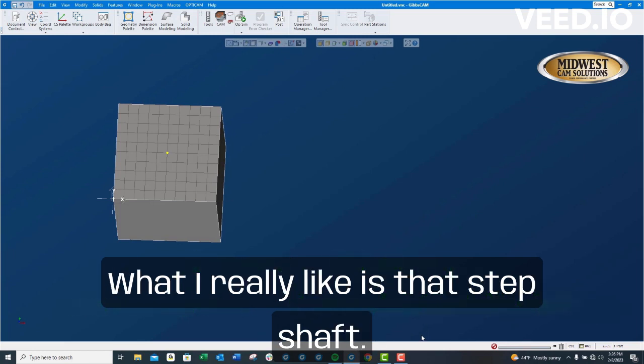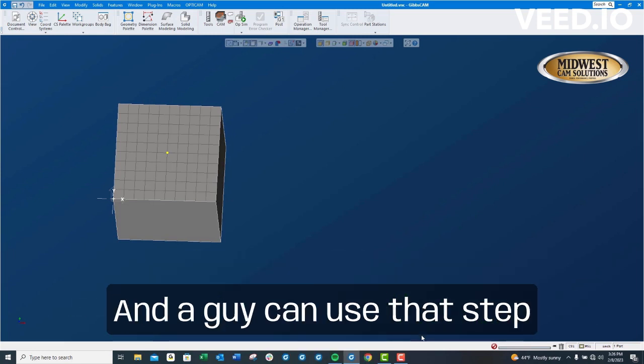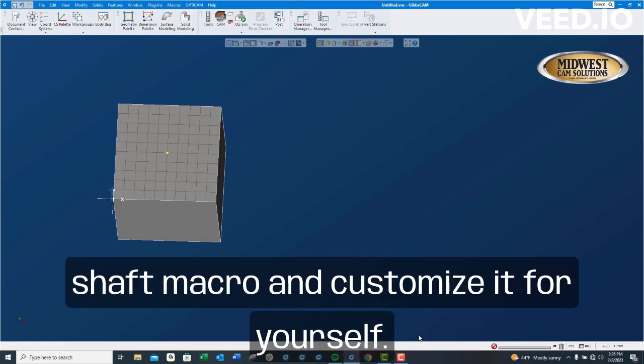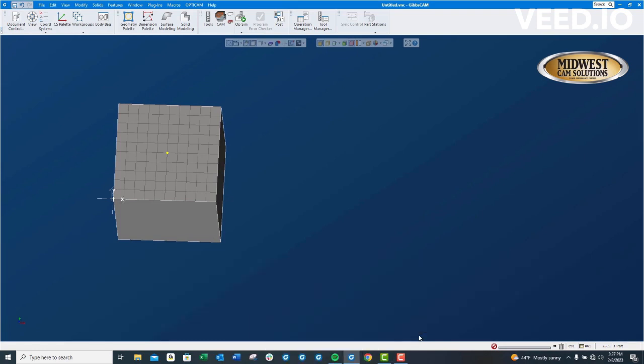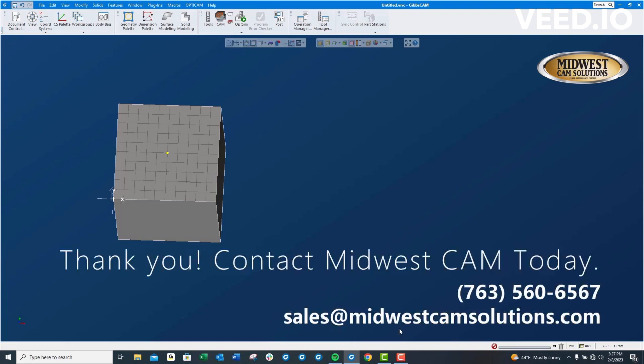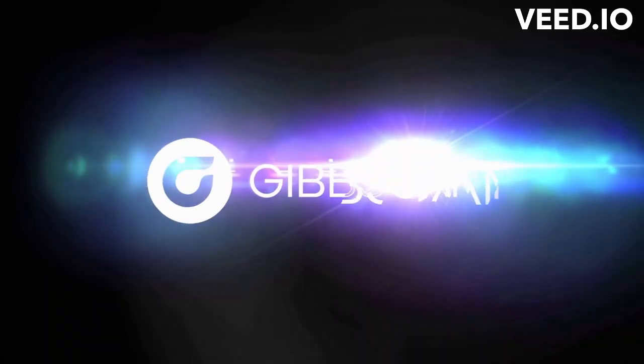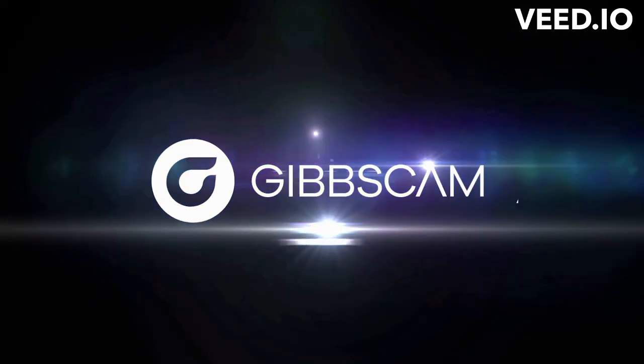But what I really like is that step shaft macro. A guy can use that step shaft macro and customize it for himself.